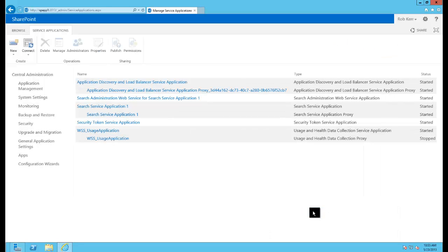Now if we go back and look at our service application list, we can see that the search service applications are added, so we're good to go.